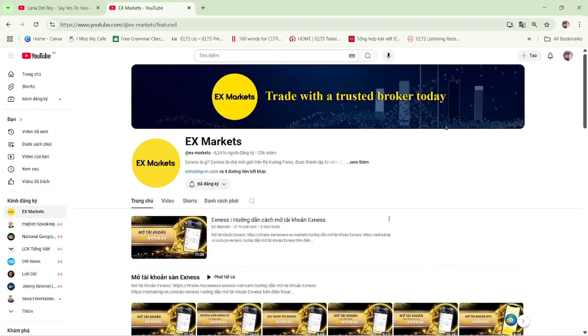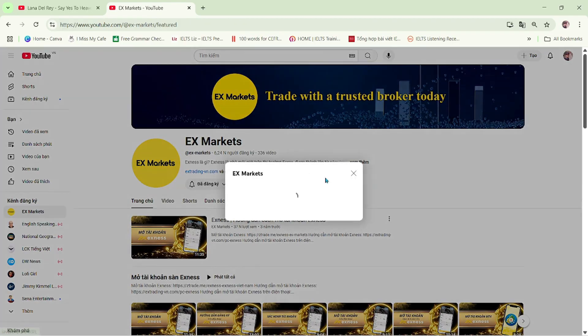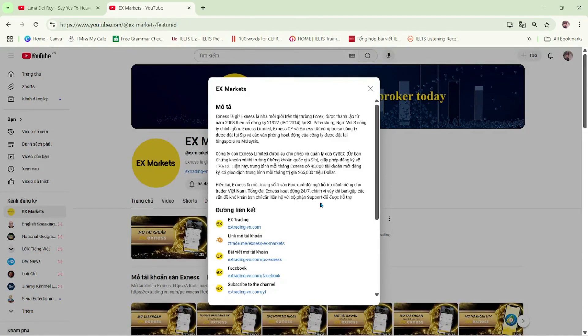Besides this channel, you can also visit our Exness Market website to explore more about Exness.